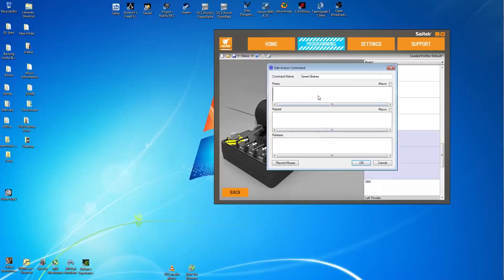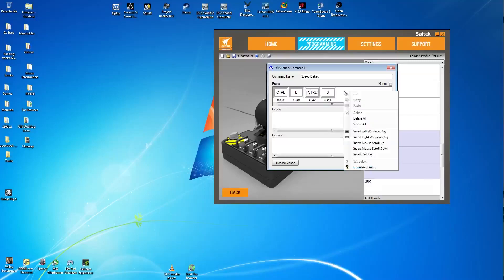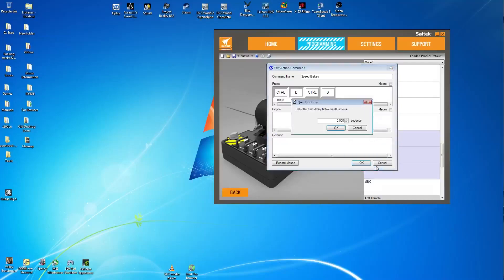So click on the window and say your command in DCS is control and B. So once you've activated the window hold down control, hold down B, then release control and then release B. When you've done that at the very end of the list you'll see the different timings there. So at the very end of the list right click then select quantize time. Make sure everything is set to zero and press OK.